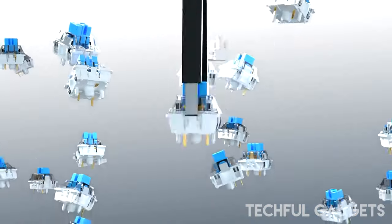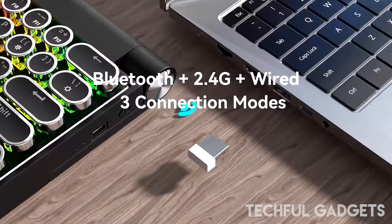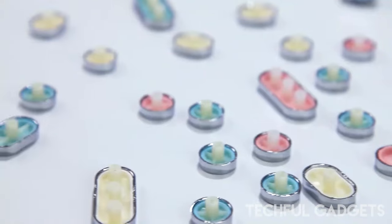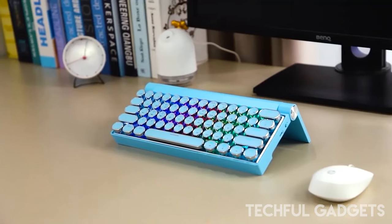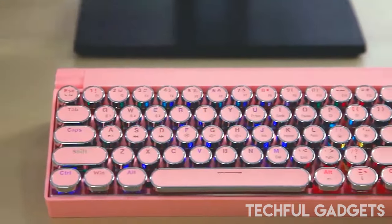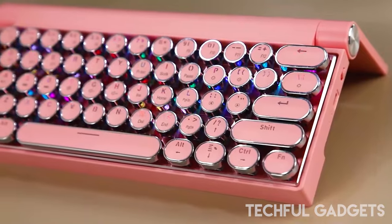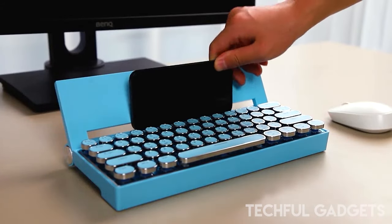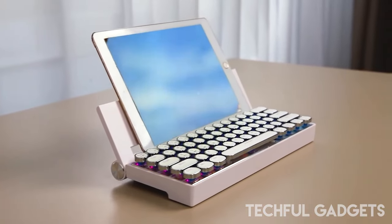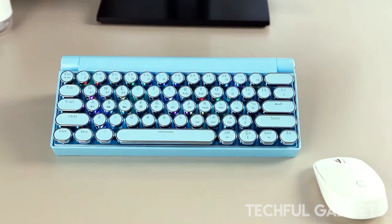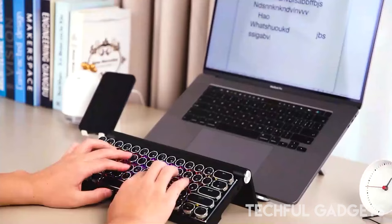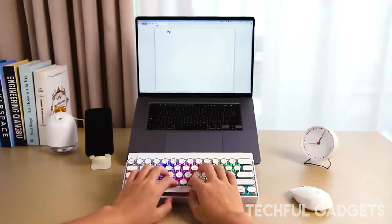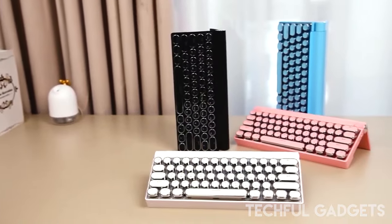But what sets the K618 apart is its innovative design. Translucent keycaps and a wireless charging stand elevate the keyboard's aesthetics while adding convenience to your workspace. The typewriter-style keycaps enhance the retro and simplistic appearance while providing a comfortable typing experience. With the built-in 15W wireless charging stand, you can conveniently charge your mobile phone or tablet without the need for additional cables. Simply place your device on the stand and let it charge while you work or game. Get ready to elevate your gaming and work routine with the K618, the perfect keyboard for a seamless and stylish experience.